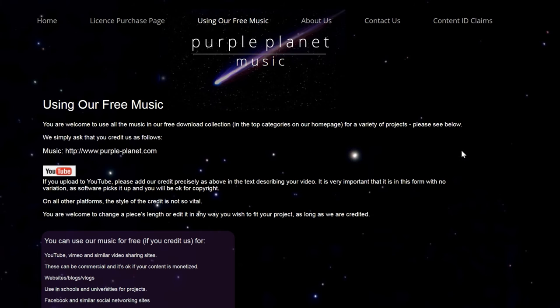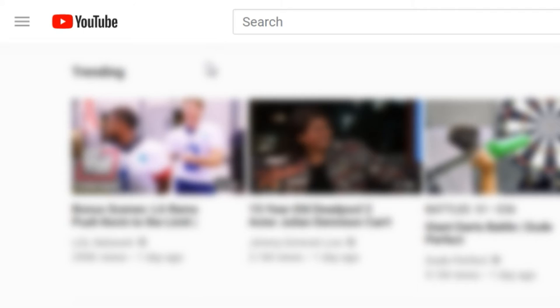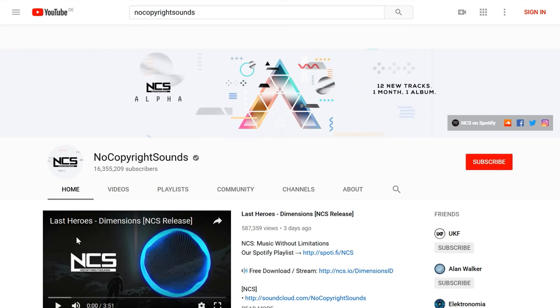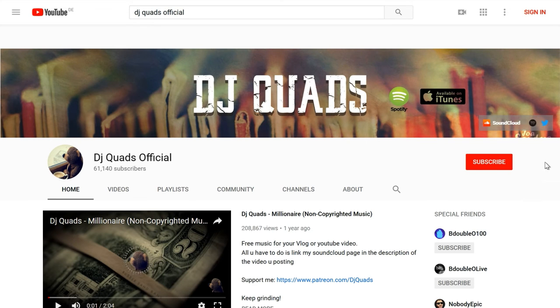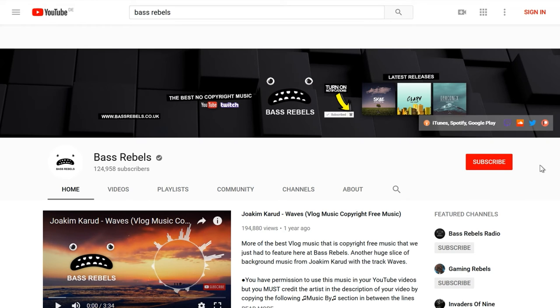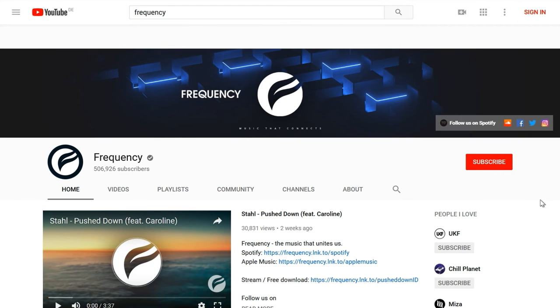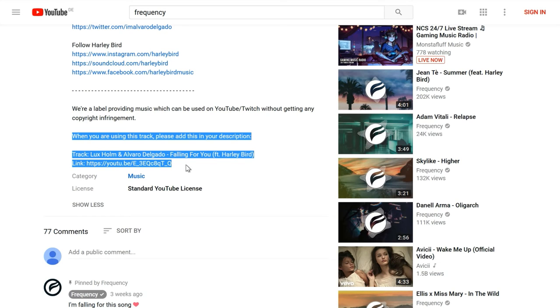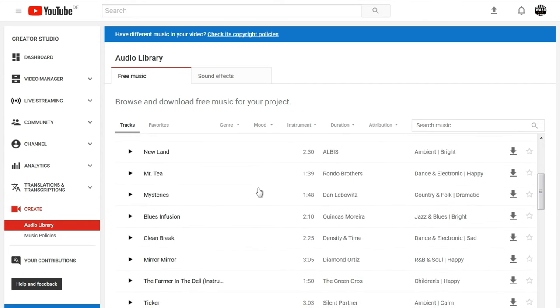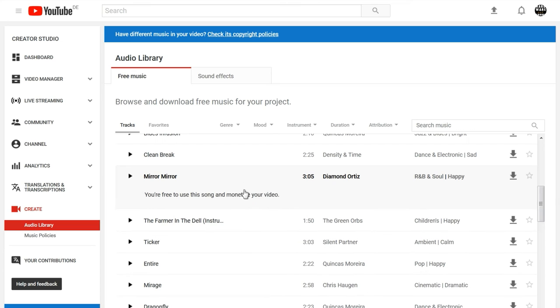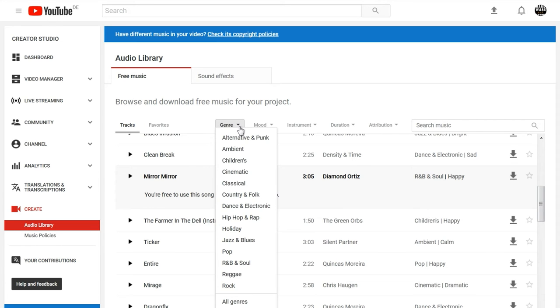Their free music catalogue isn't giant but it's a decent selection for basic needs. You actually don't have to go far to find free-to-use music — there are several popular channels here on YouTube that offer free tracks. There are remixes and original songs on channels like No Copyright Sounds, DJ Quads Official, Bass Rebels, or Frequency, and there are certainly a lot more. Make sure to check on each video how the music can be used and how the creator wants to be credited. Also, YouTube itself has a huge collection of free-to-use songs and sounds in the Creator Studio. You can sort by genre, mood, or length, and a note on each song makes it clear how you can use it.